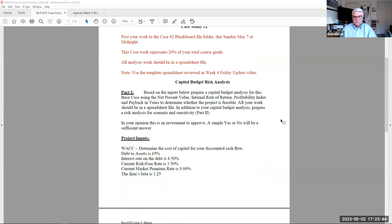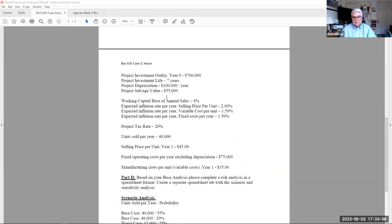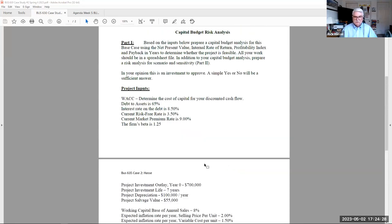It's a two-part analysis. First is the base case analysis — very similar to the one we looked at last week — where you determine the weighted average cost of capital based on the information provided. Then you take that WACC as the discount rate and set up the parameters: investment, depreciation, salvage, investment life, working capital base percentage, inflation rate, units sold per year, tax rate of 20%, selling price, fixed cost, and variable cost. Put all those together to determine NPV, IRR, profitability index, and payback. Then answer one simple question: in your opinion, is this investment approved? A simple yes or no typed into the spreadsheet gives me your interpretation.